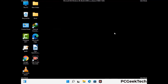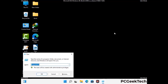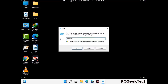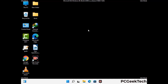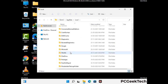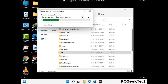Again press Windows and R together to open the run box. Type in %localappdata% and press enter. Find and remove any suspicious files or folders related to the virus. Also look for any files created at the time the virus attacked your PC. Be careful and don't remove any important folder.